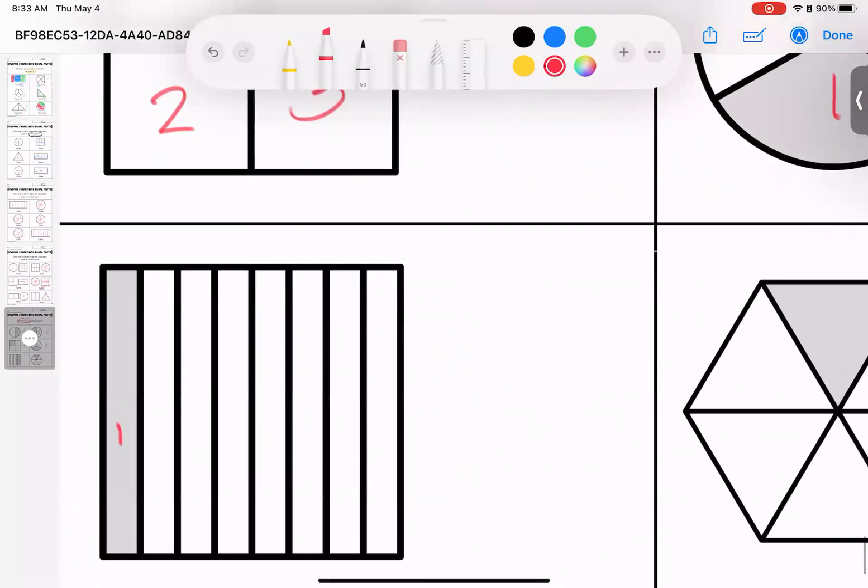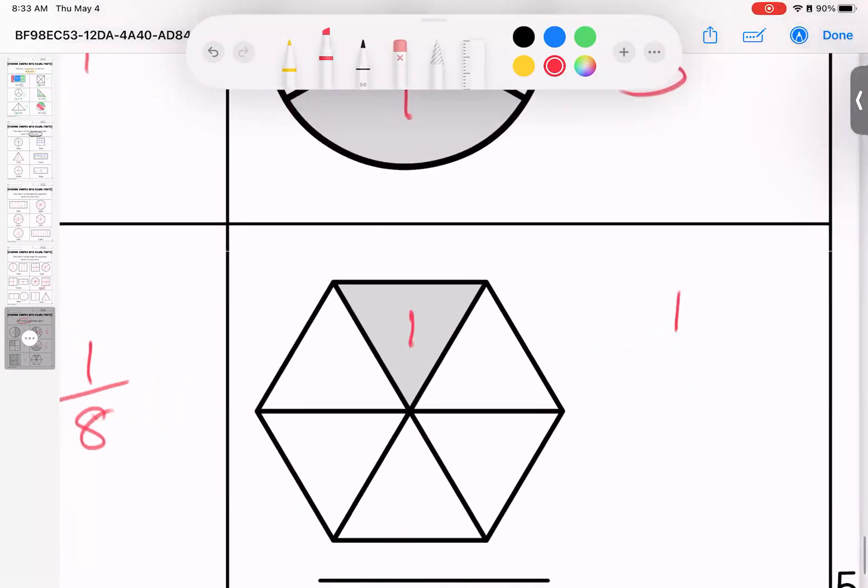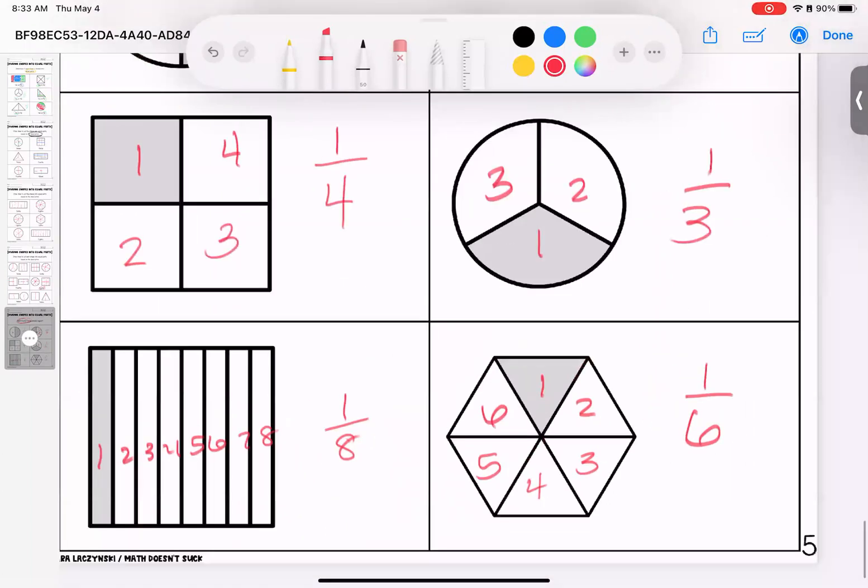We have one out of eight. And we have one out of six.